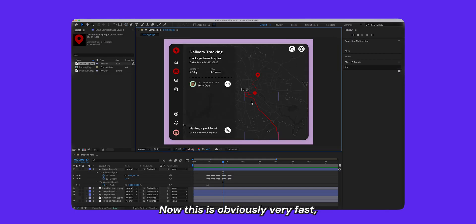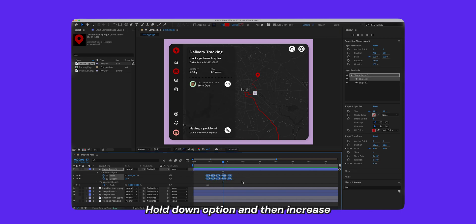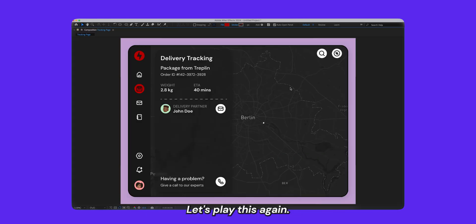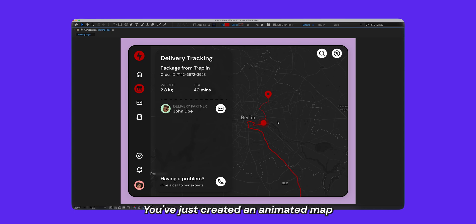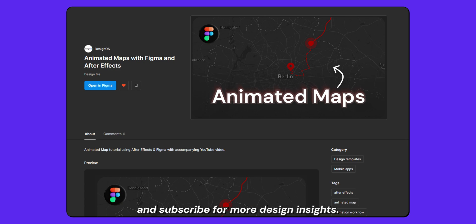There you go — you've just created an animated map using Figma and After Effects. Make sure to check out the community file linked in the description. Thanks a ton for tuning in, make sure to like and subscribe for more design insights. Until next time, happy designing.